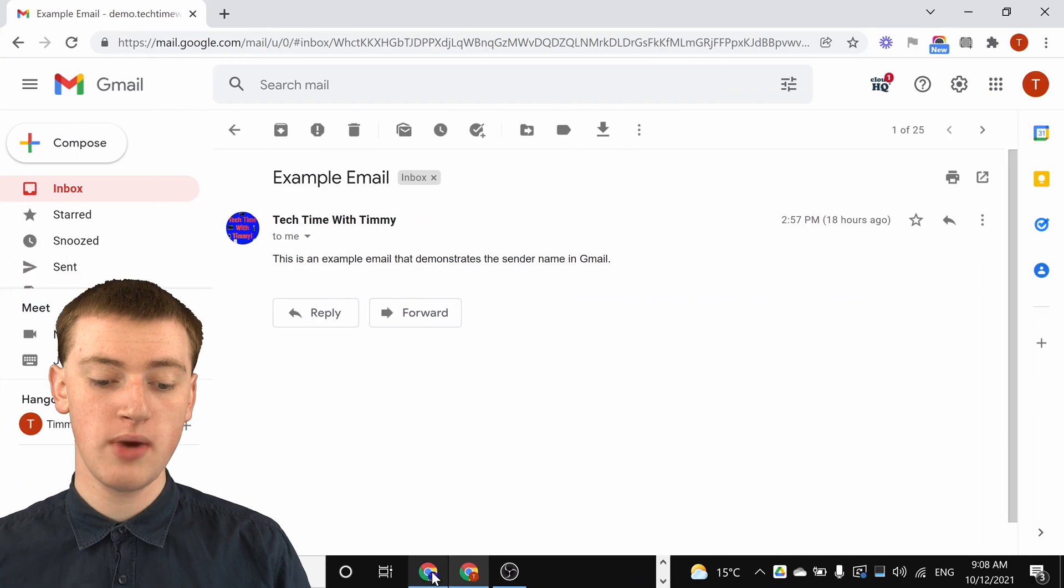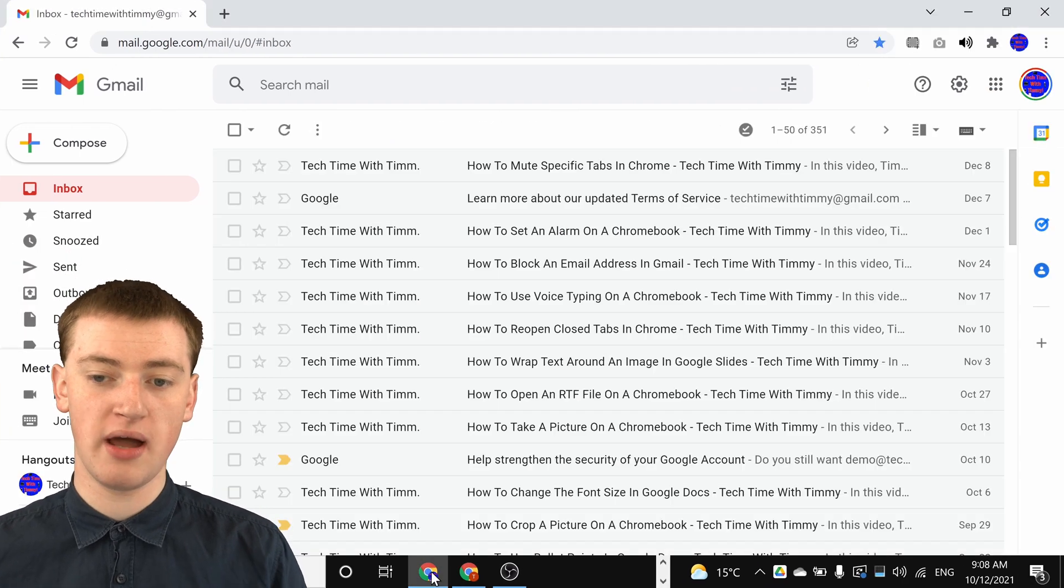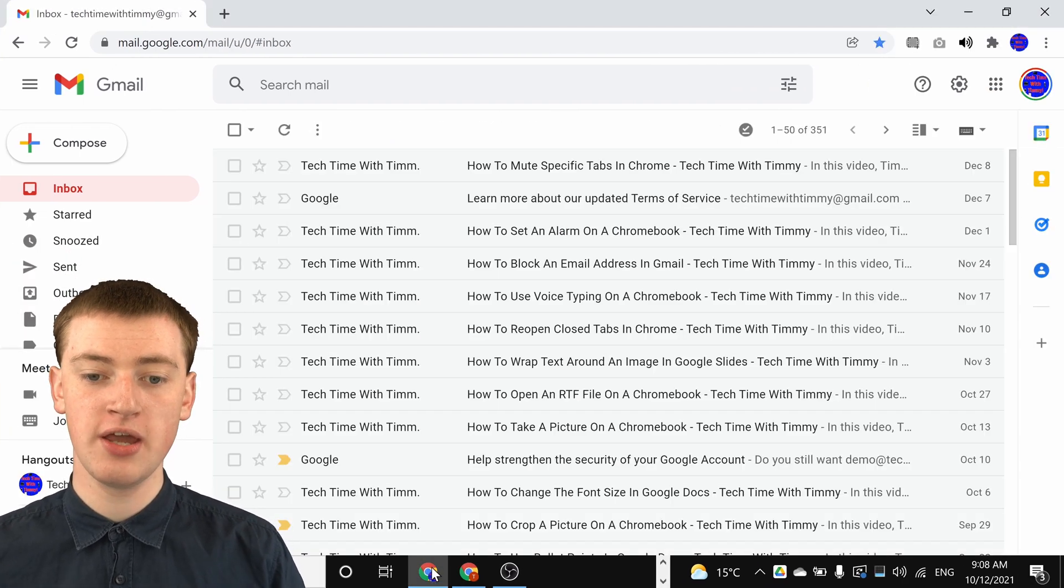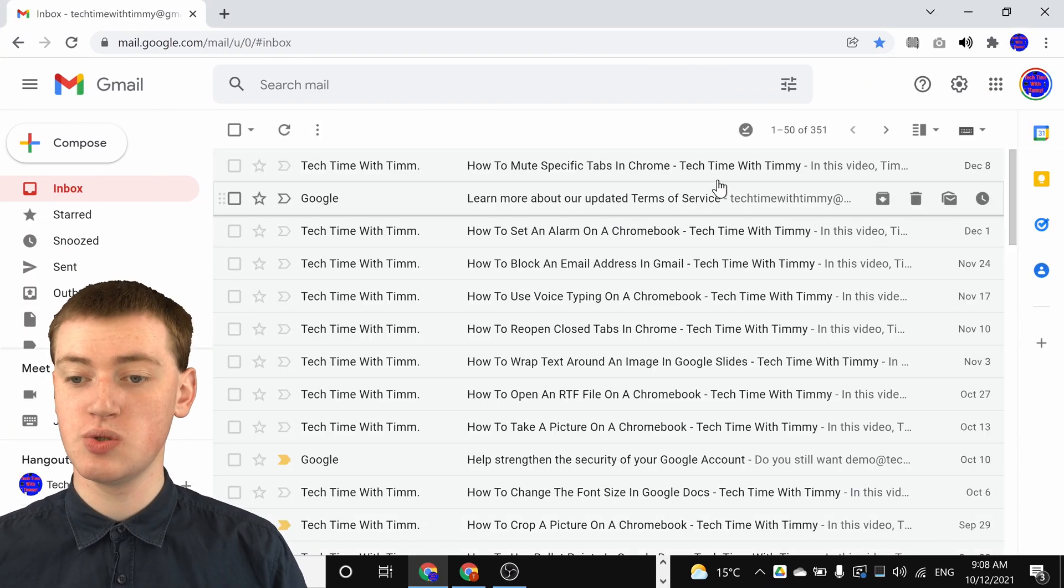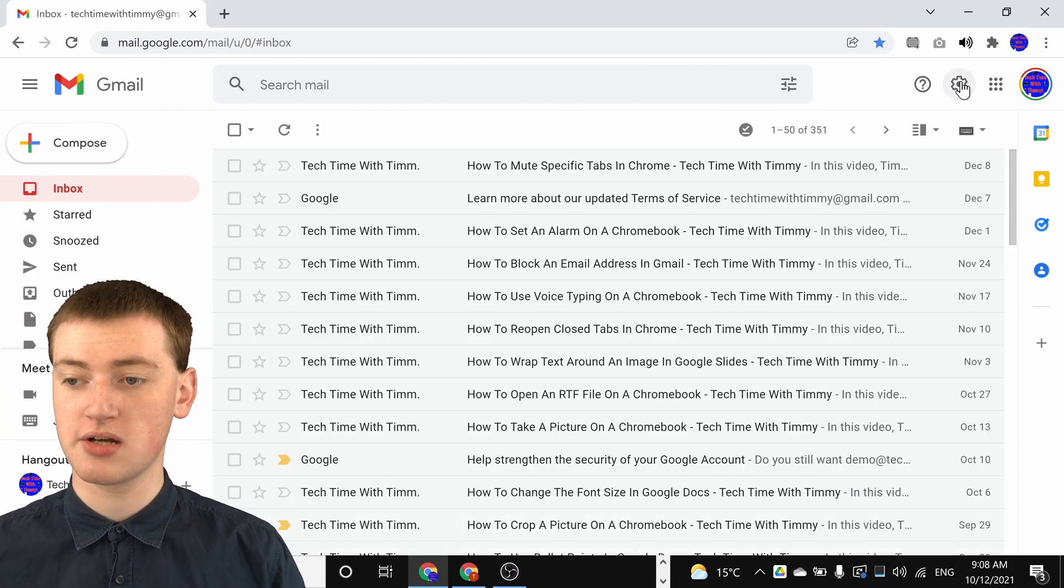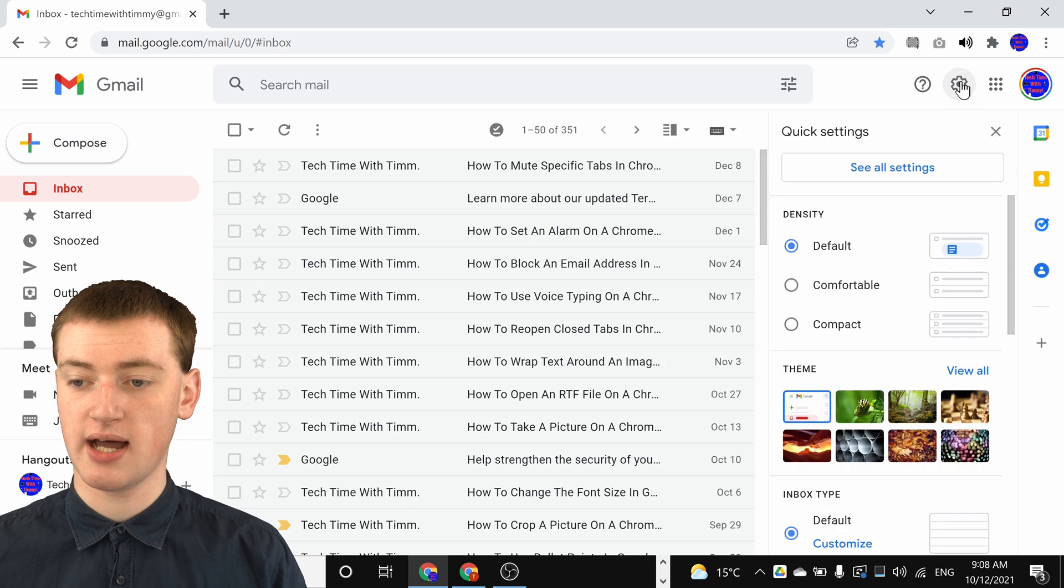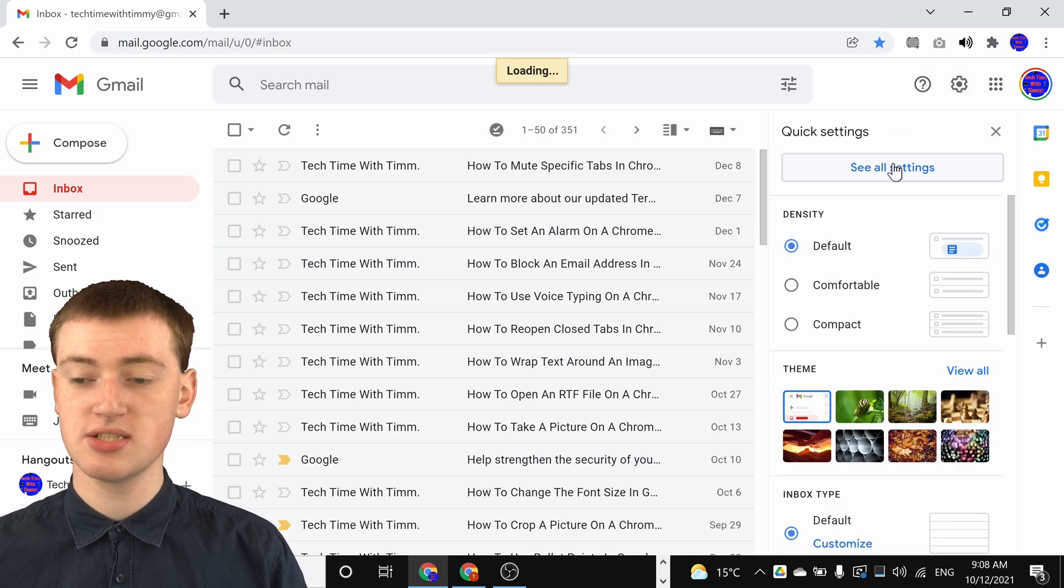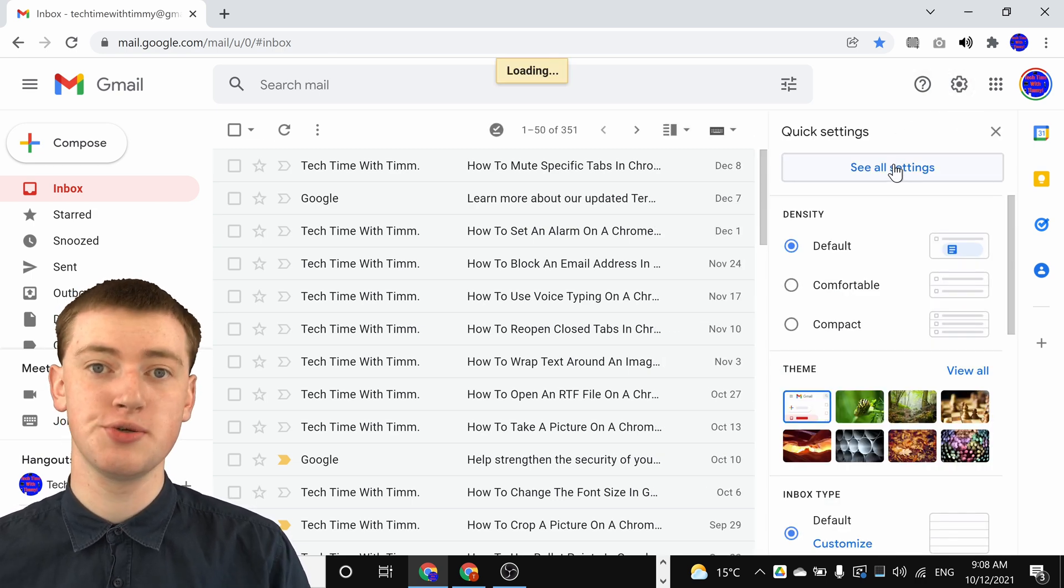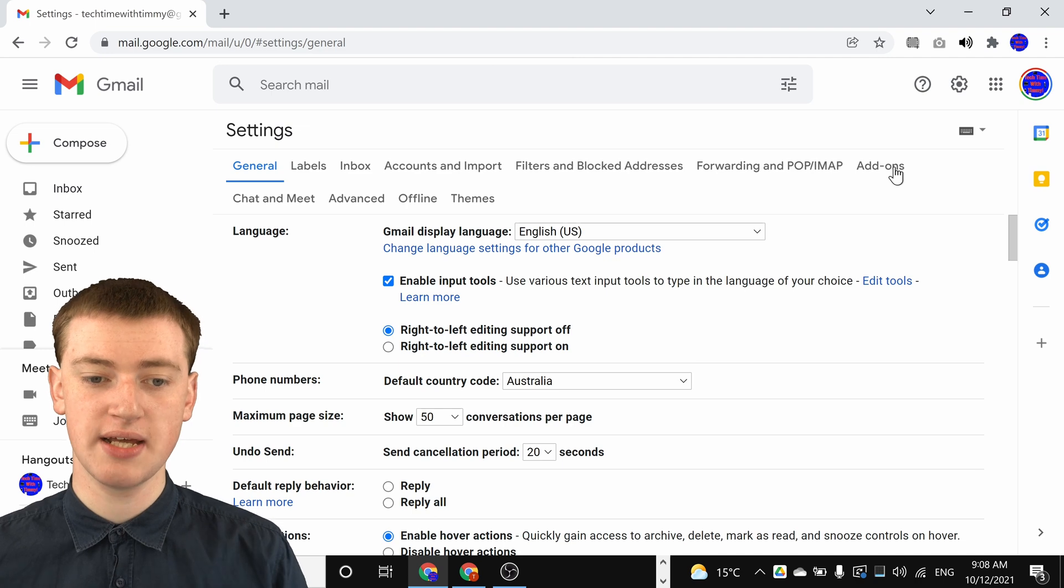When you're in your Gmail account, to change your name, you'll just need to come up and click on the settings icon up here, and then click on see all settings to go into Gmail's settings.